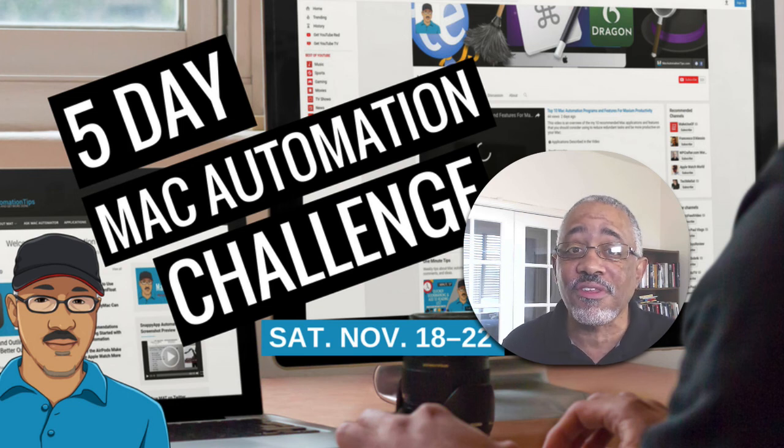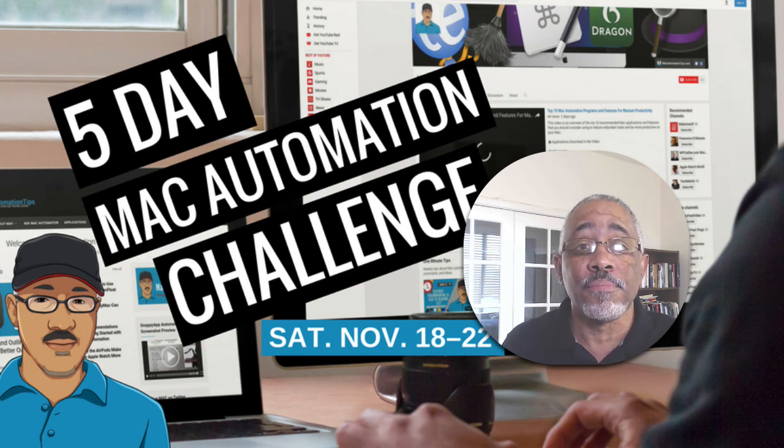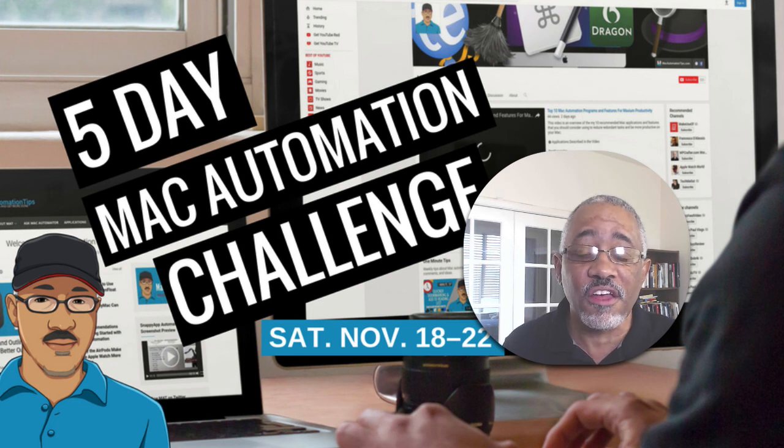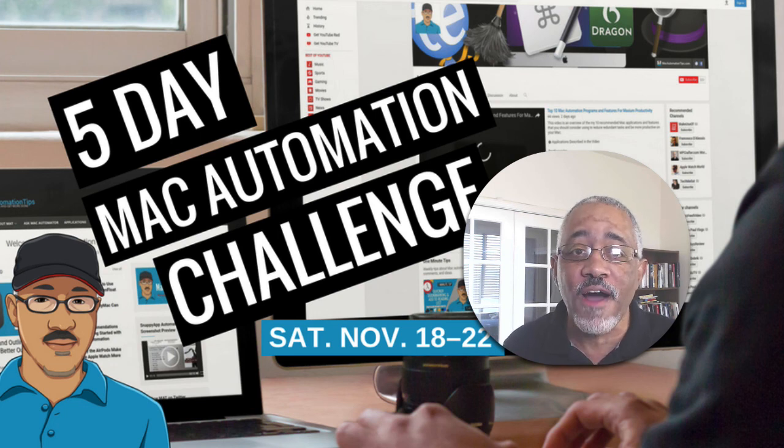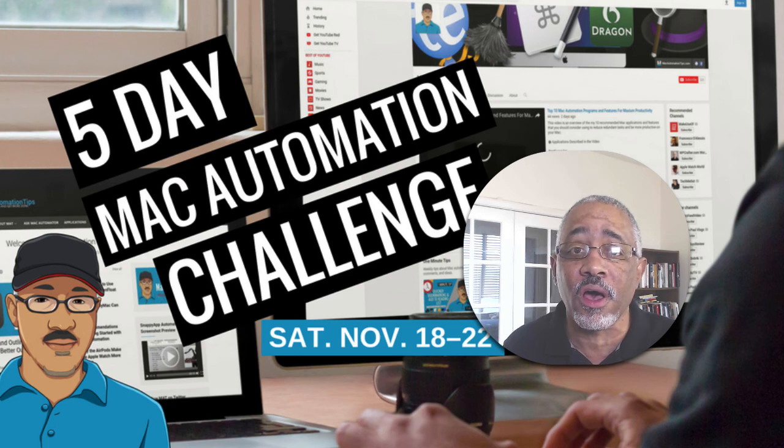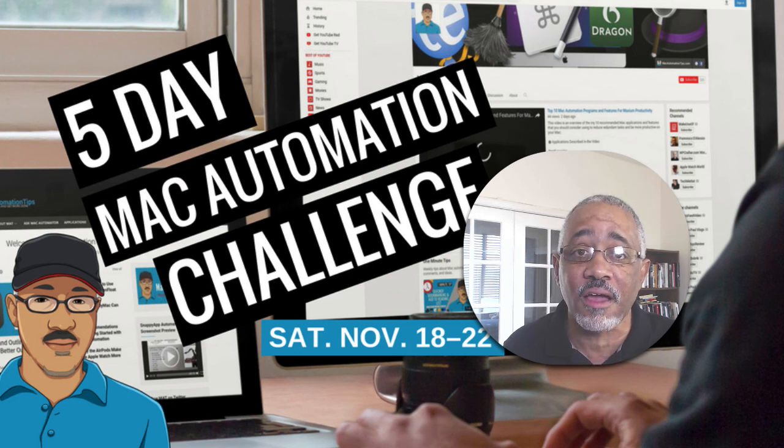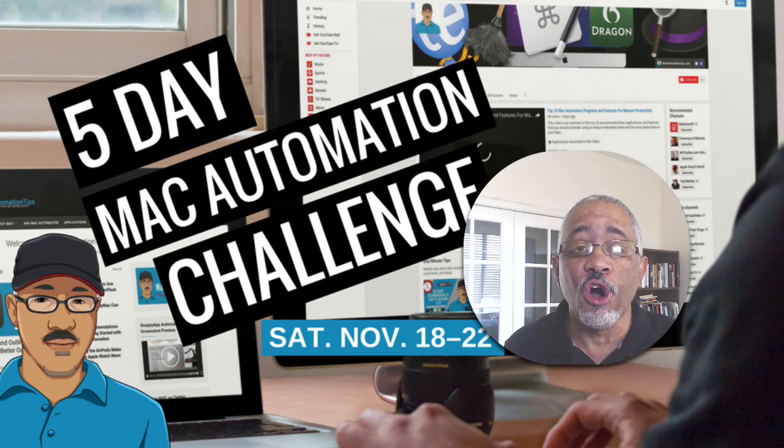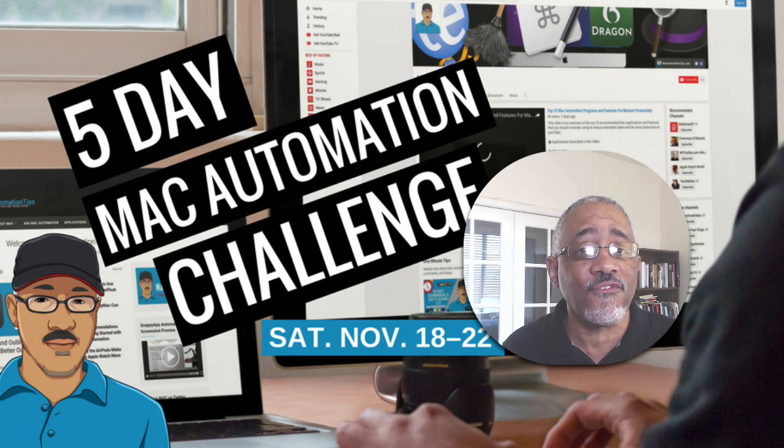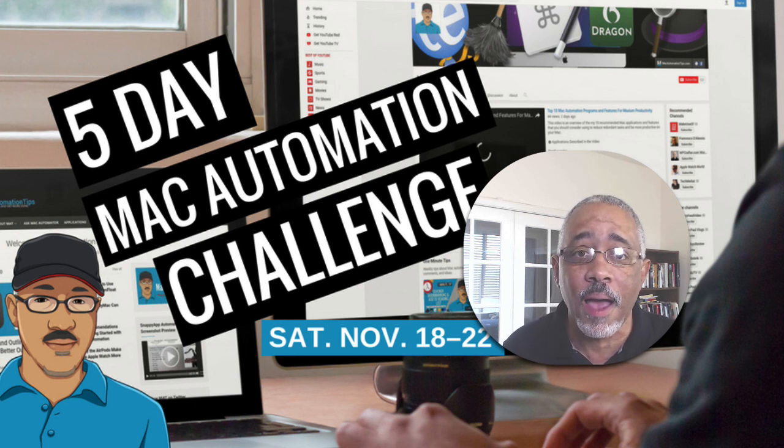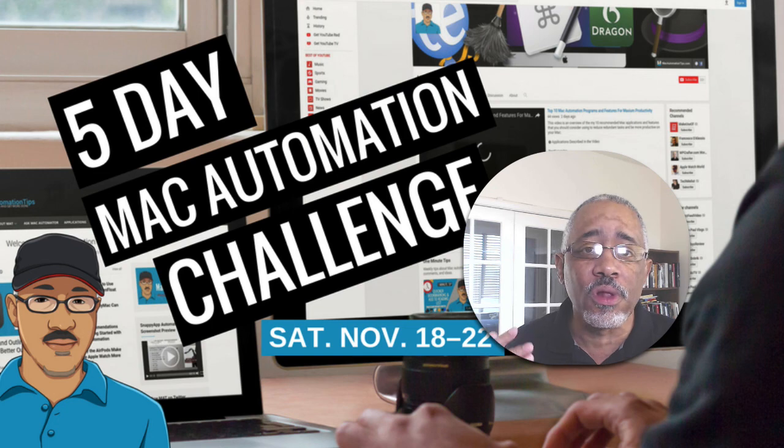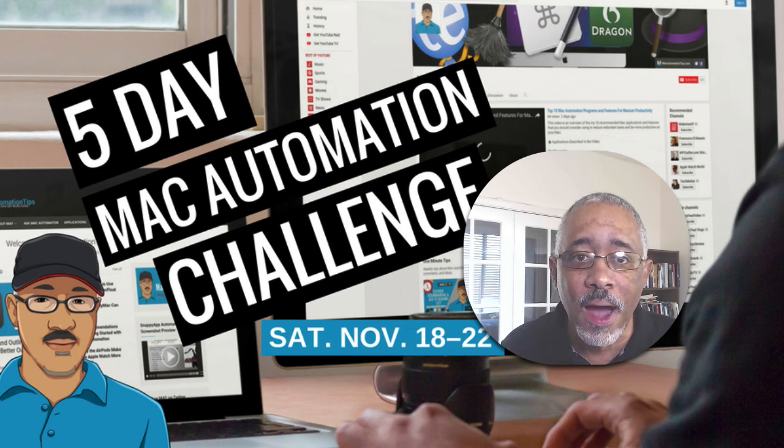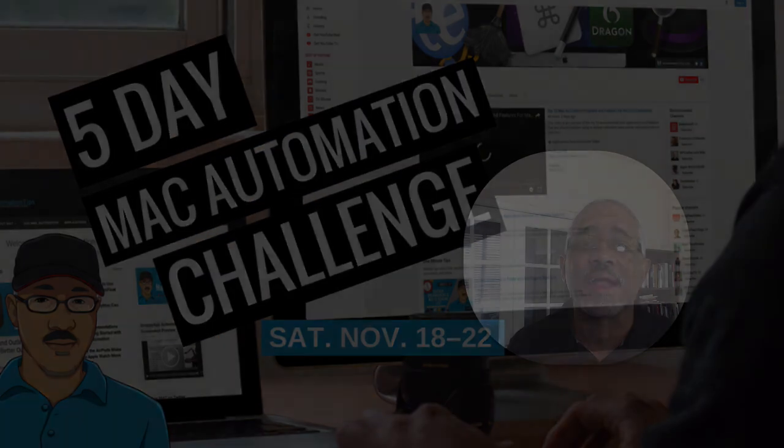If this is the first time that you're coming to my channel here, definitely please hit that subscribe button. If you're not a follower of Mac Automation Tips, also subscribe there as well because I'll be pushing out a lot of content, particularly on YouTube, over the next several months. I appreciate your comments, your questions, your feedback. Really great that you're watching and I will see you tomorrow for Day 3 of the Mac Automation Challenge.